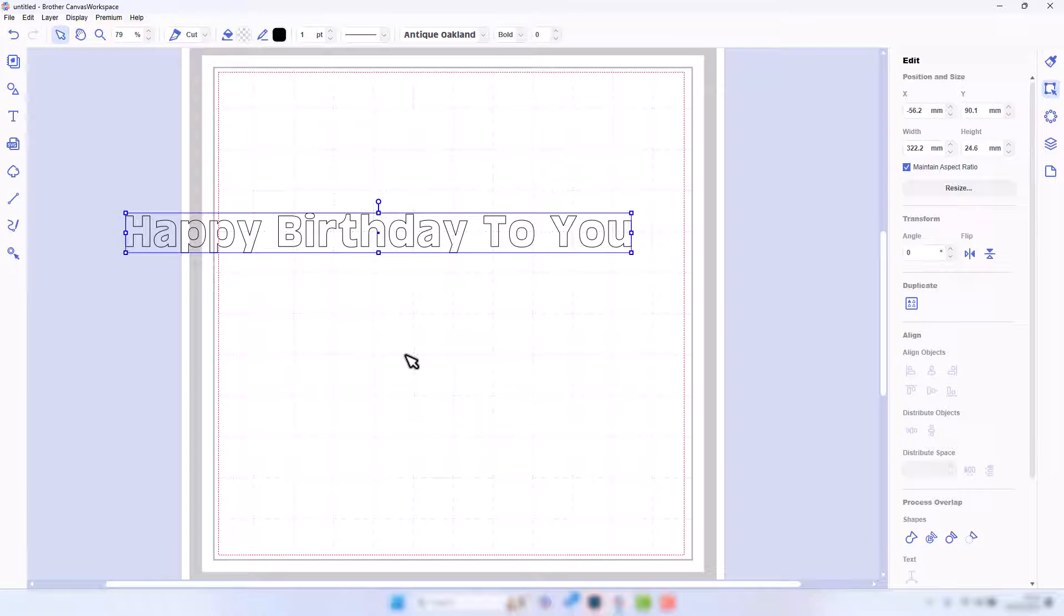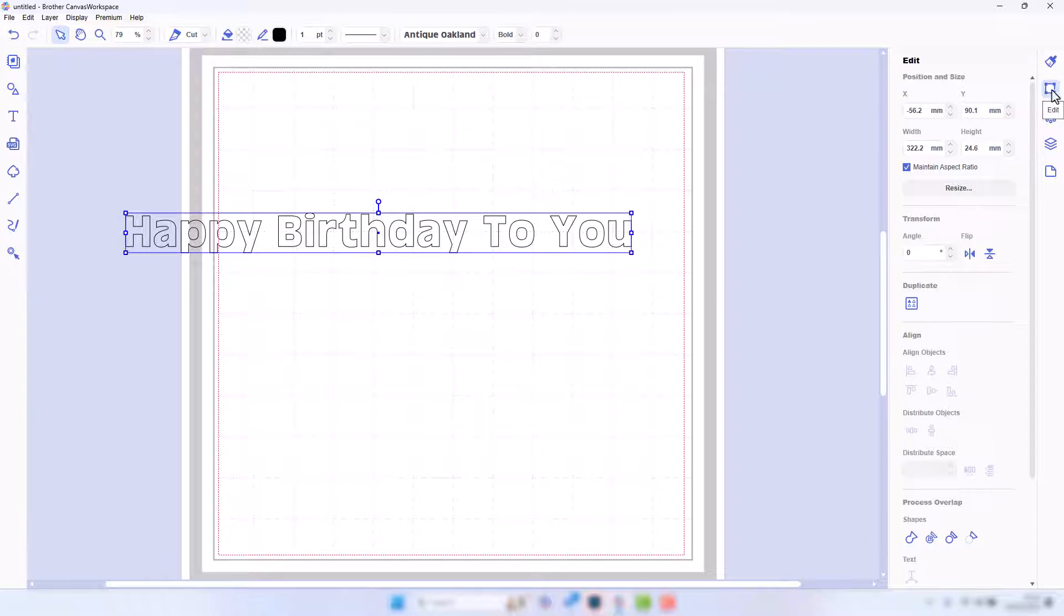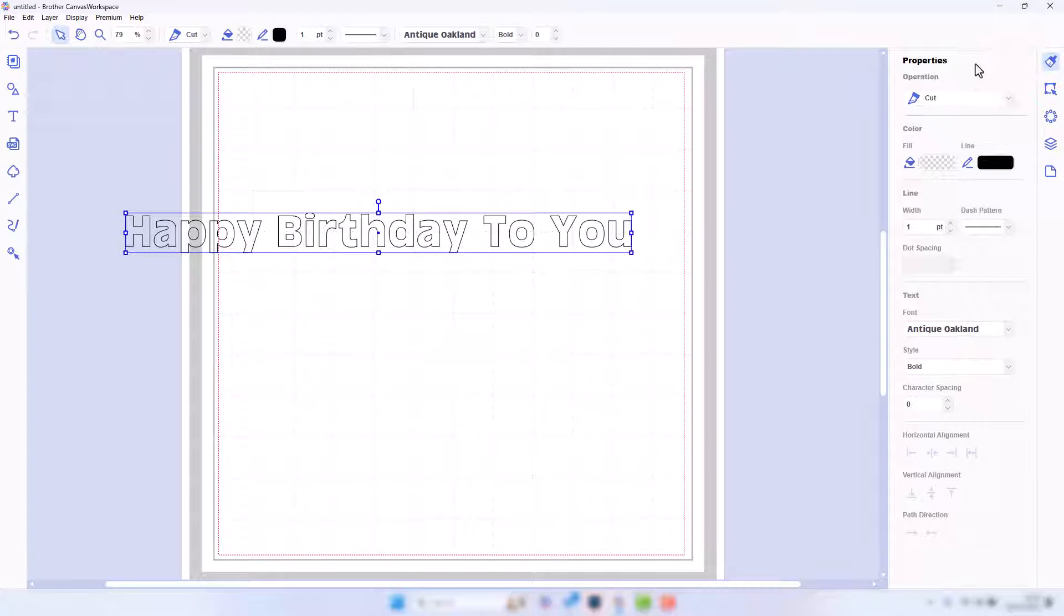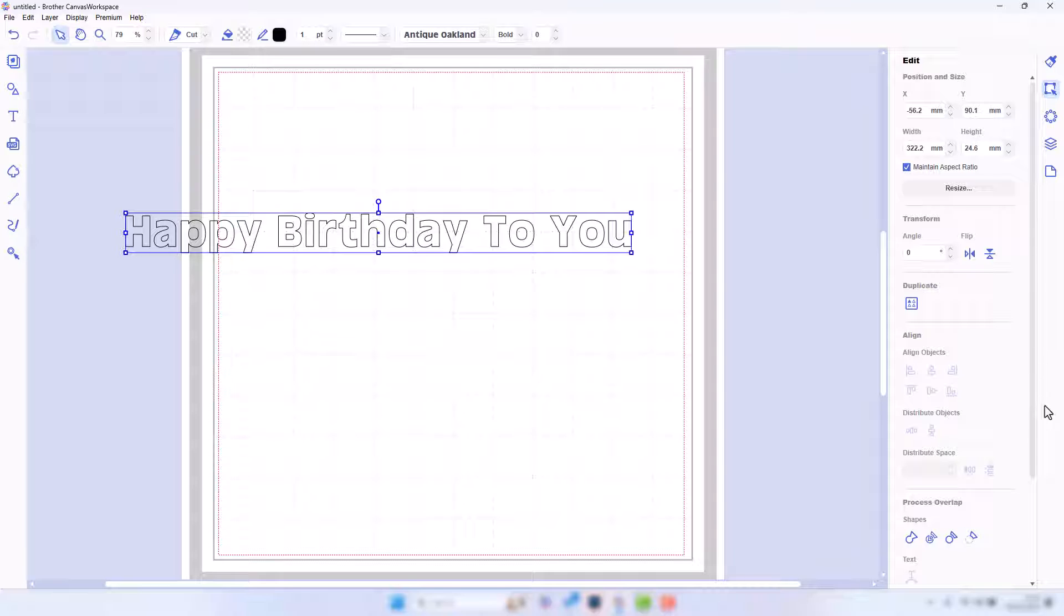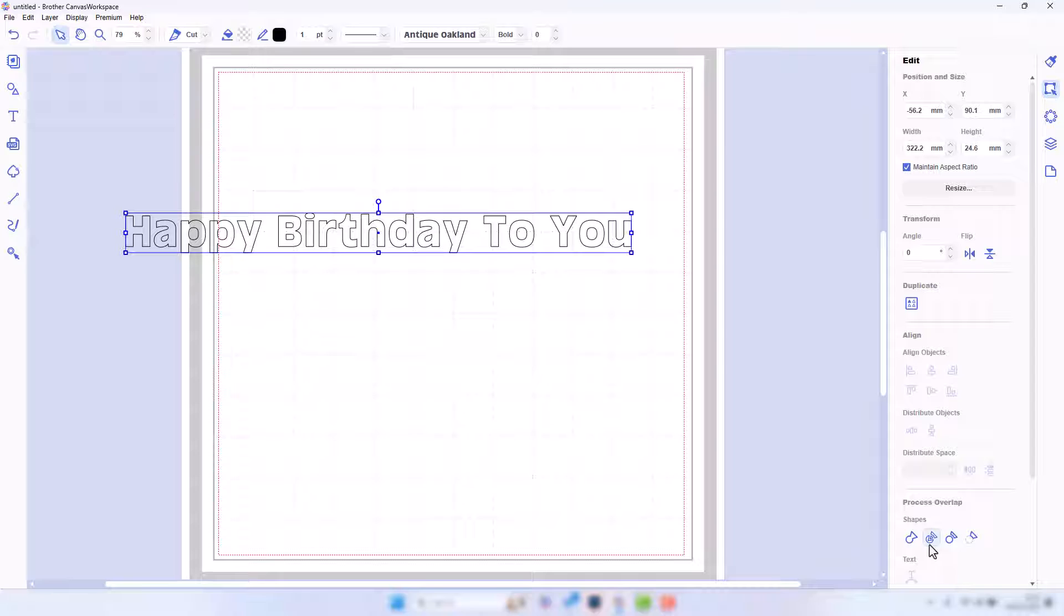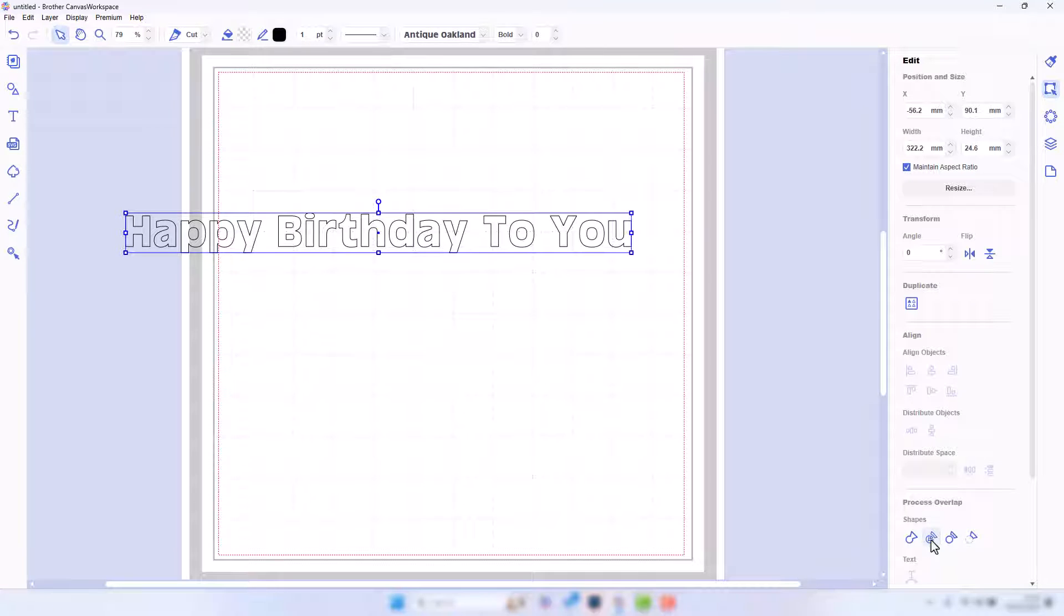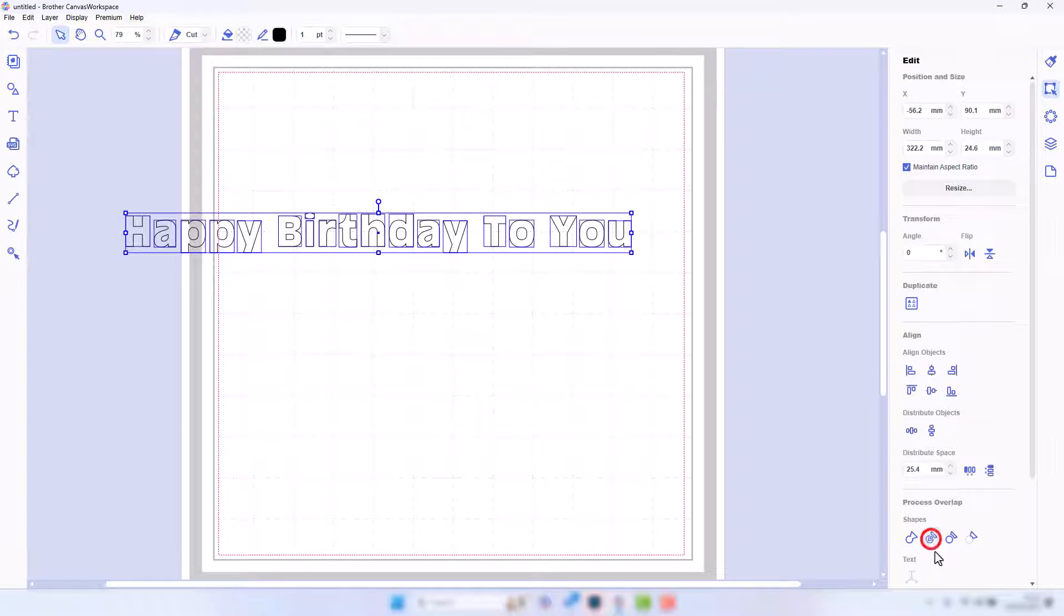As I said, there's a couple of ways of doing this, so we're going to start with the first way, which is by opening up the edit tab over on the right. So normally when you load things up, you're on the properties tab, so you'll need to access the edit tab. Go down here, make sure your object is selected, go down here, and then where it says Process Overlap, we're going to click on Divide.